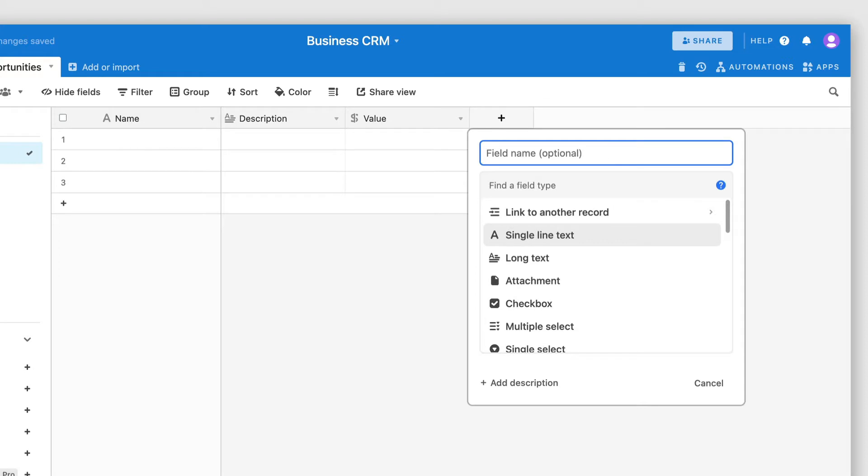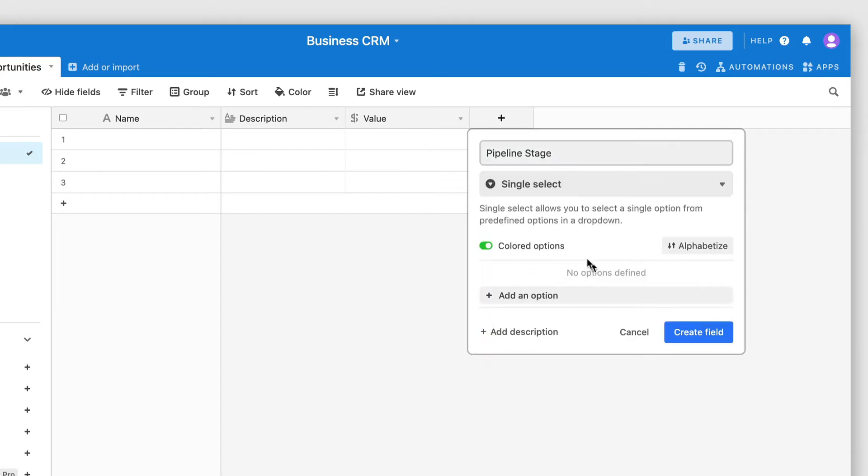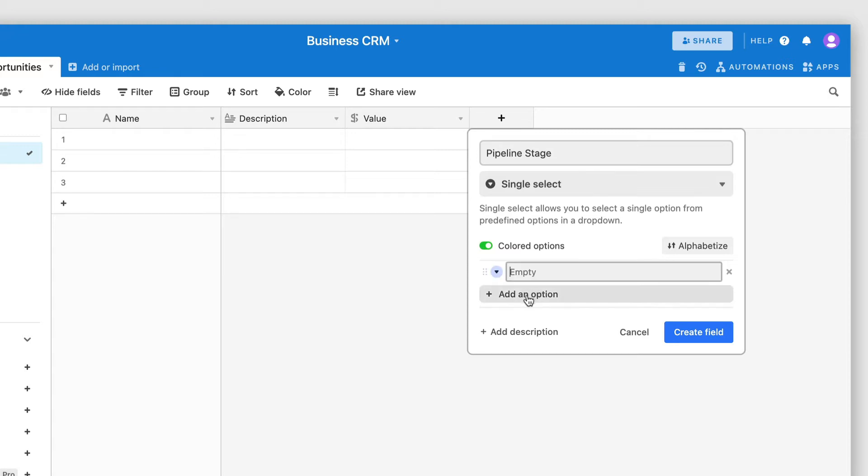And I'm also going to add a pipeline stage field, which will be of type single select. And this will help me indicate at which stage of the sales pipeline the opportunity is currently at. For this, I can have a few options such as discovery, which is that initial stage where you're having that first call with the prospect and trying to gather some requirements and identify if they're a good fit.